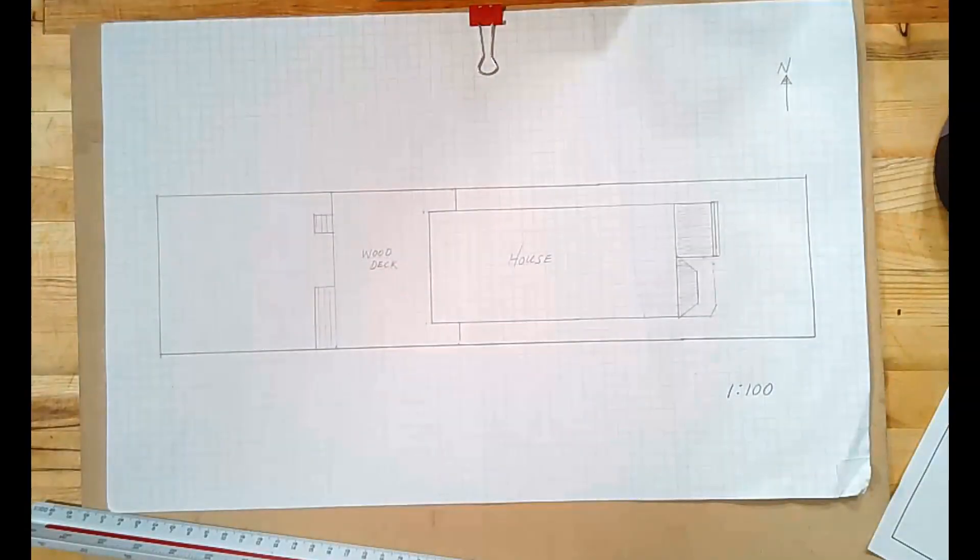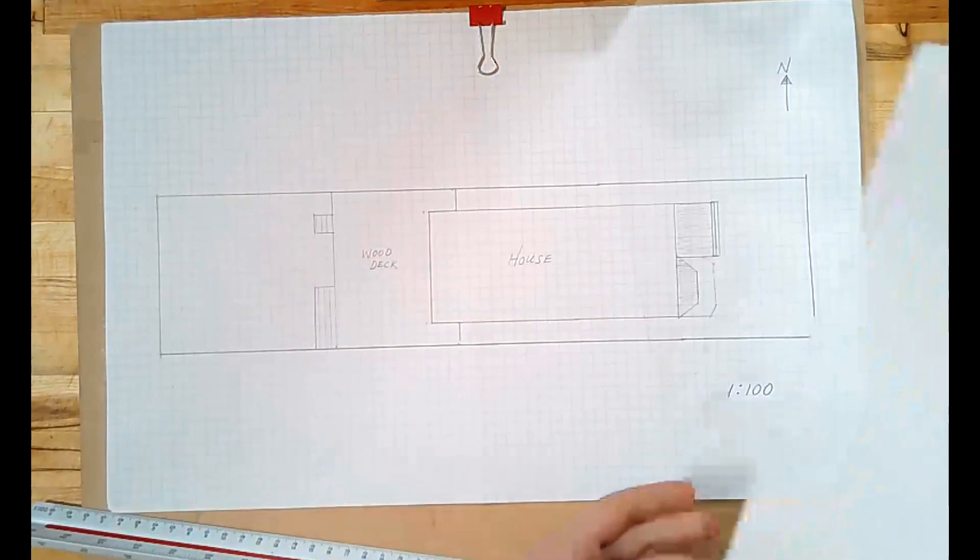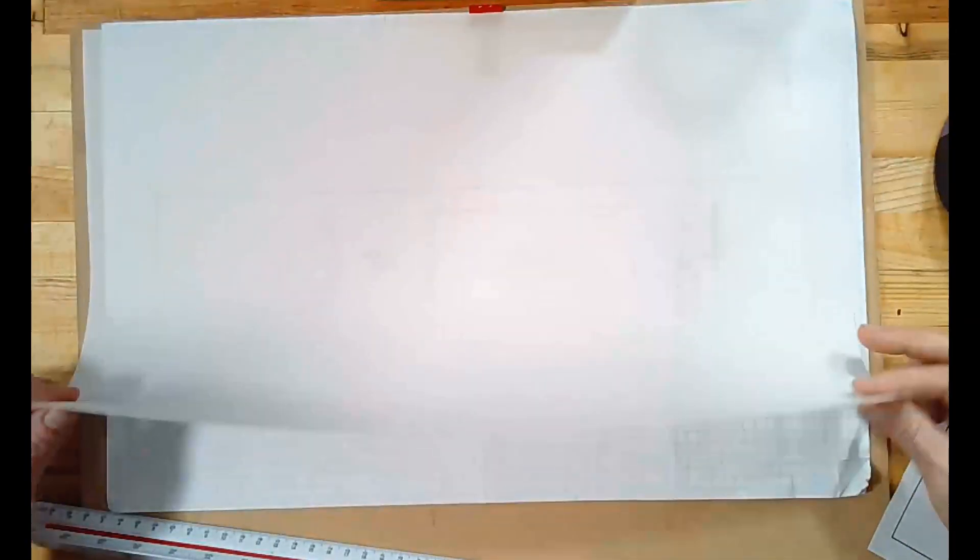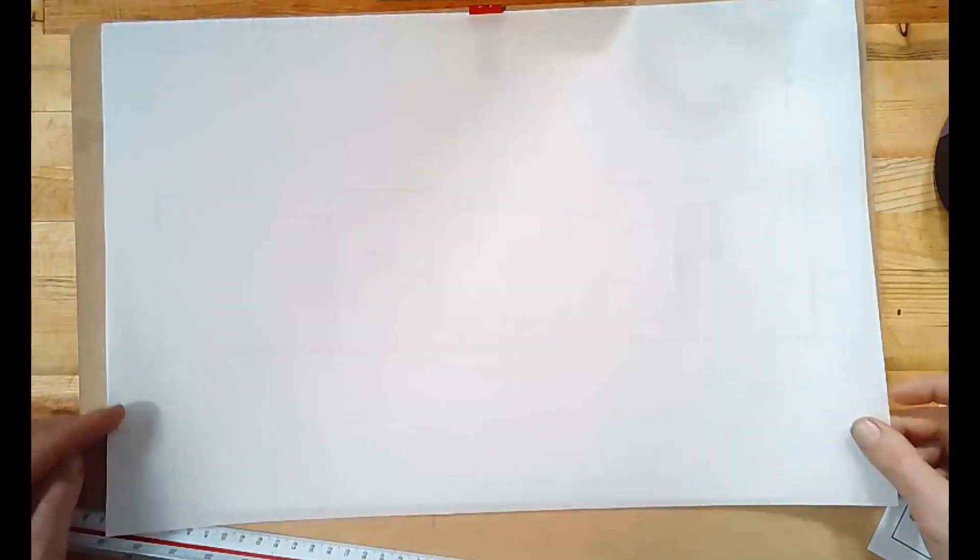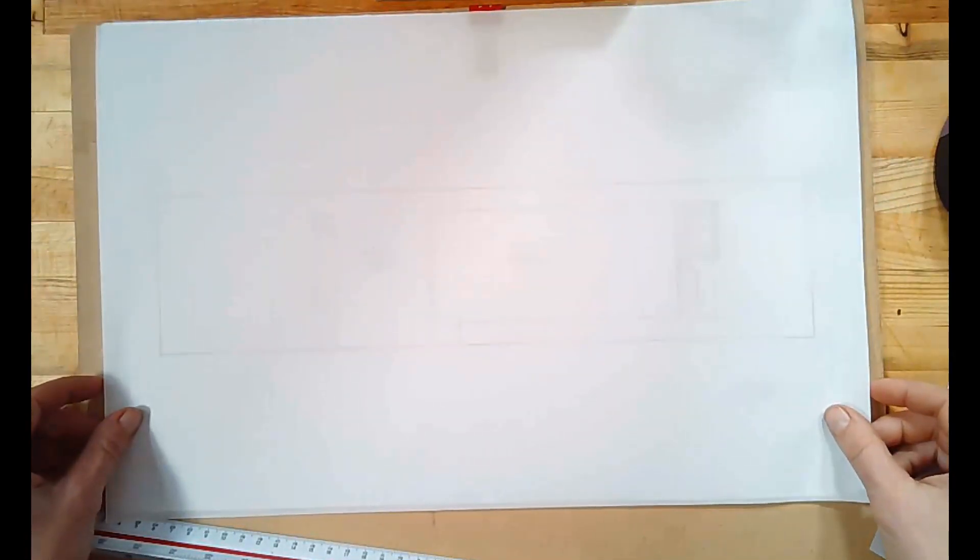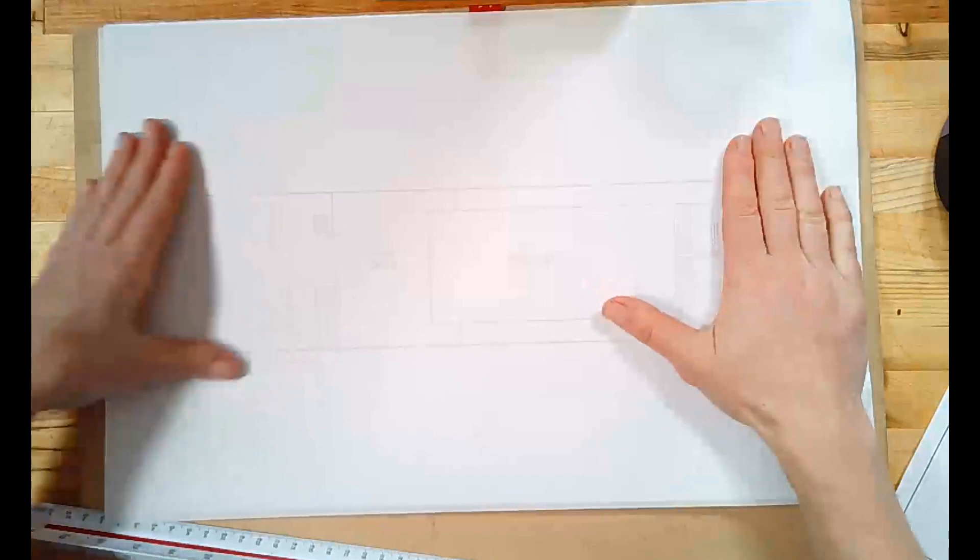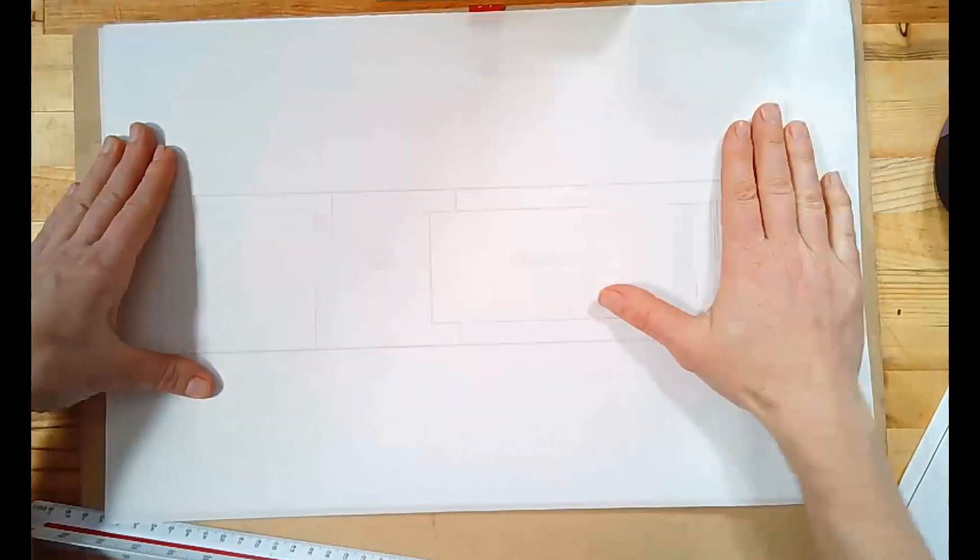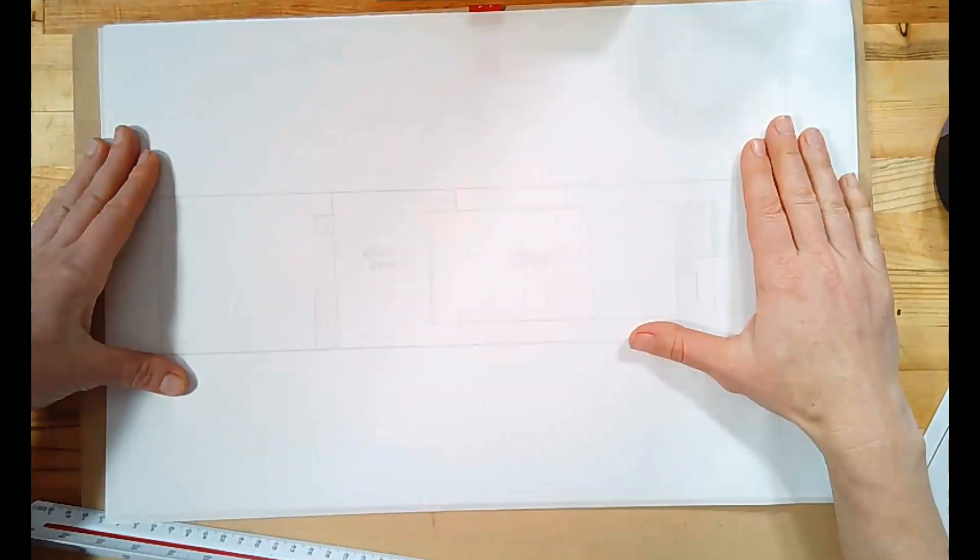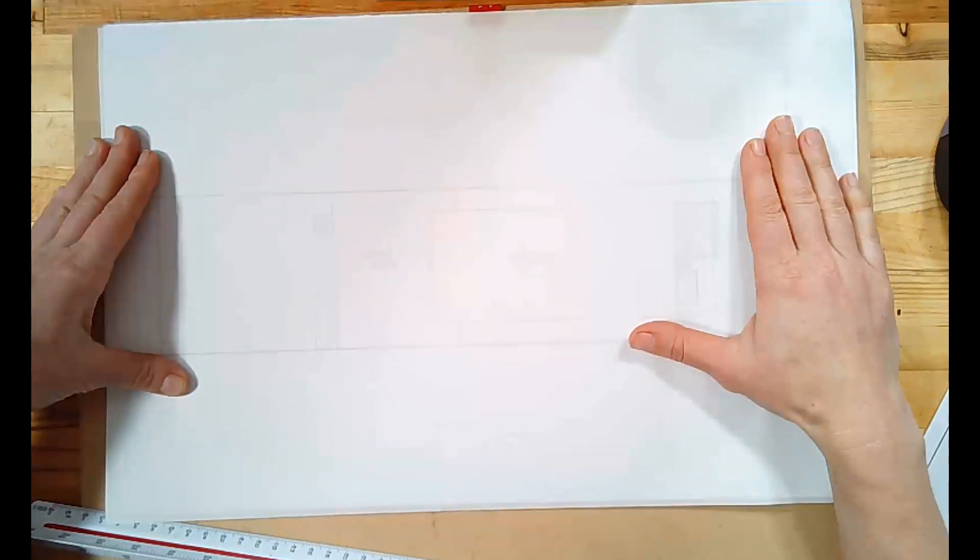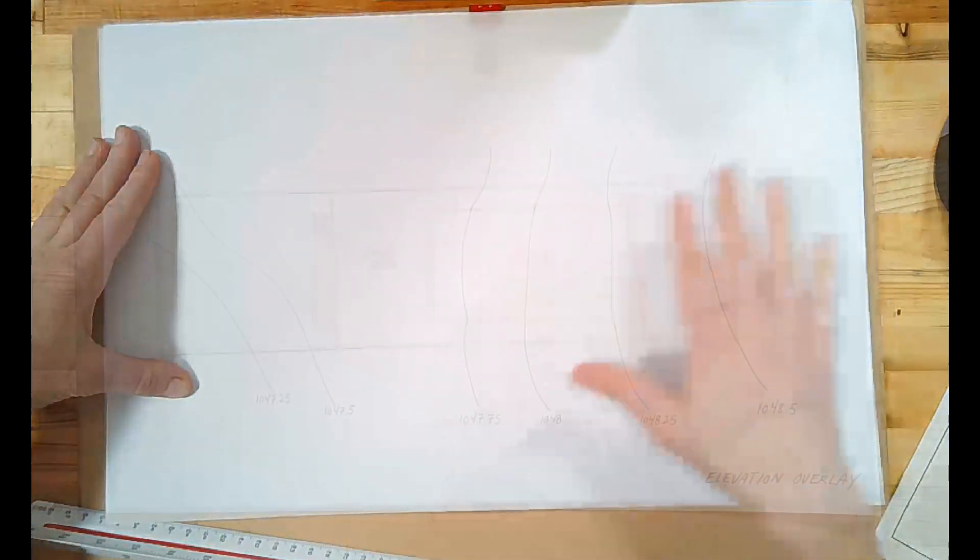Creating data overlays is really easy to do using CAD software, but what if you're doing it by hand? What I recommend you do is you get some vellum paper. It's moderately transparent paper and when you put it down on top of your base map, you can still see your base map but you can start to draw the other layers of information and keep those layers of information really well organized.